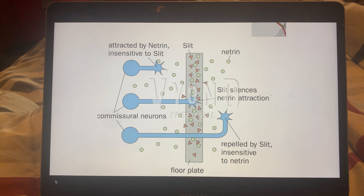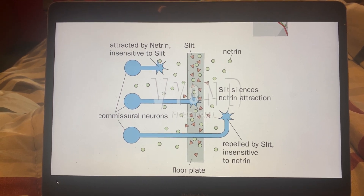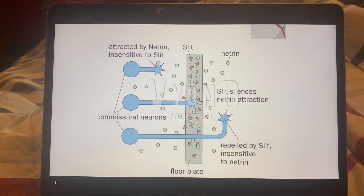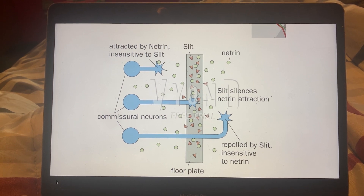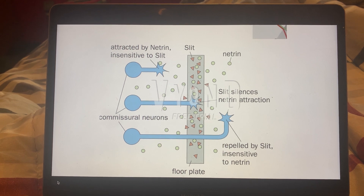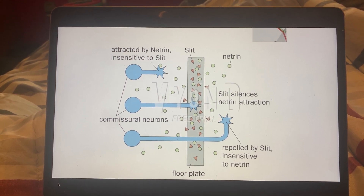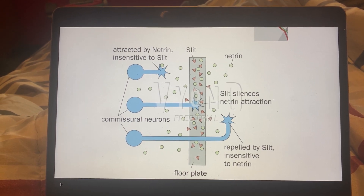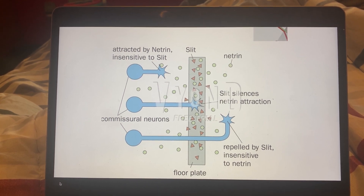It's also interesting to note that slit, through its binding with robo, leads to the silencing of netrin. What happens is that slit and robo bind to DCC, which is the receptor bound to netrin. When these two complexes bind together, slit and robo win out, causing repulsion to be the dominant outcome.